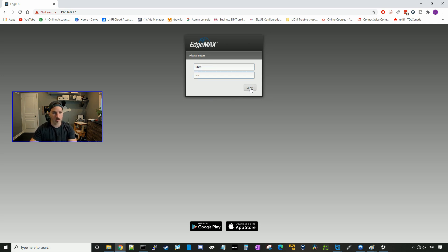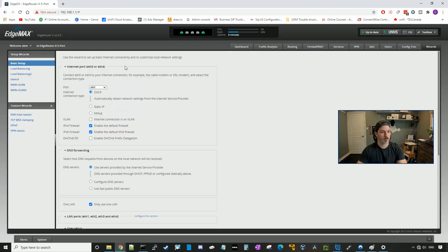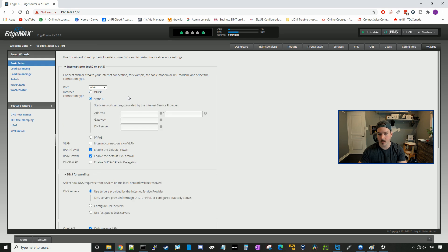By default, the username and password is UBNT, and we'll log in. It's asking if the router is in default config and do we want to start with the basic wizard — we'll say yes. The first thing it asks for is our internet port, and we're gonna be using ETH4. I have a static IP, but if you're using DHCP you would select that, or PPPoE you would select that interface. I'll put in static IP and input all my information.